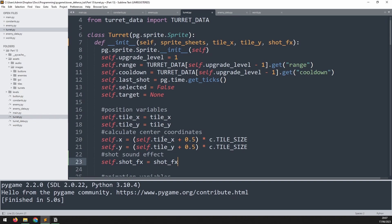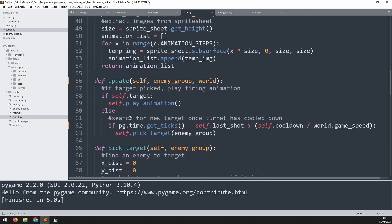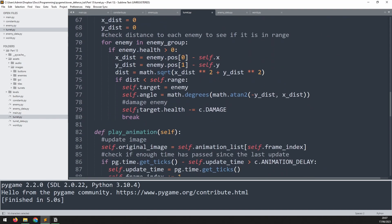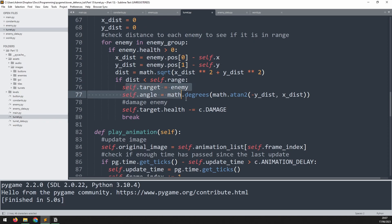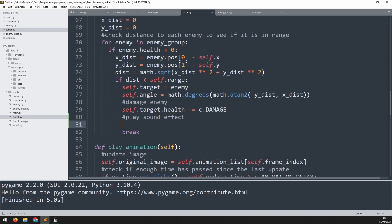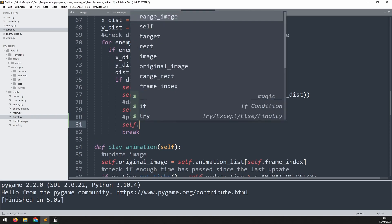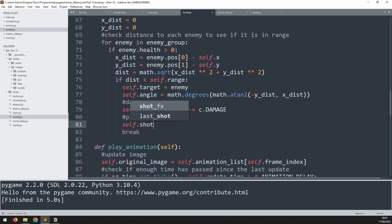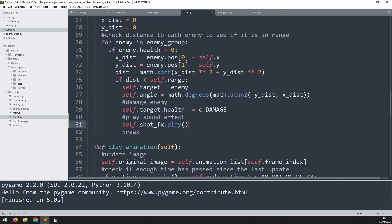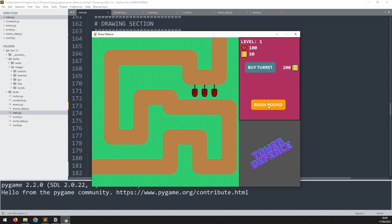And now lastly, we just need to play this sound effect. And that's going to happen when we pick a target to shoot at. So this pick target method is where that happens. Right at the end of it is where we look at whether the distance to the enemy is less than the turret's range. And if it is, that becomes our target and we even do damage to it at that point. So just after that, before we break out of this, we'll add a comment to say play sound effect. And to play it, we'll just call the name of that sound effect which is shot_fx and call the play method on it. Now all that's left to do is just test this out.